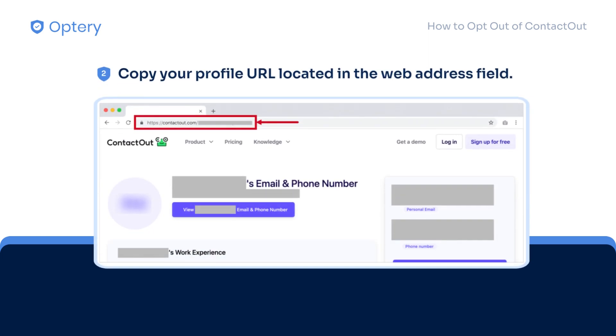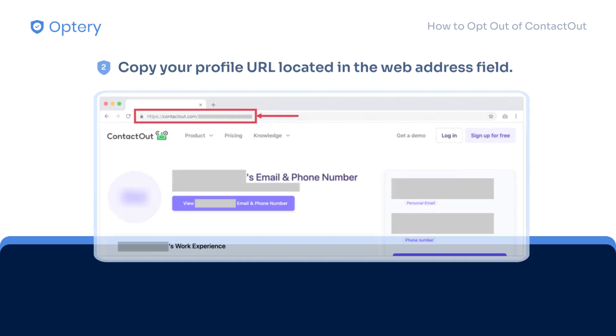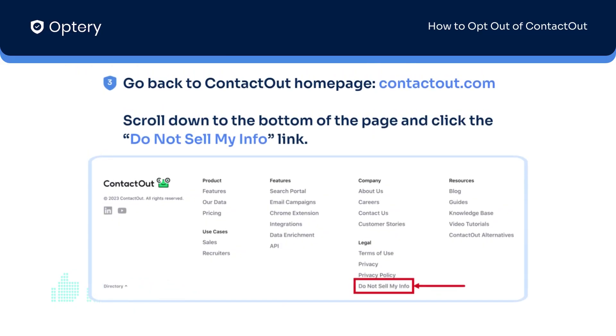For step number two, copy your profile URL from your profile page. Next, go back to the Contact Out homepage, scroll down to the bottom, and click Do Not Sell My Info.